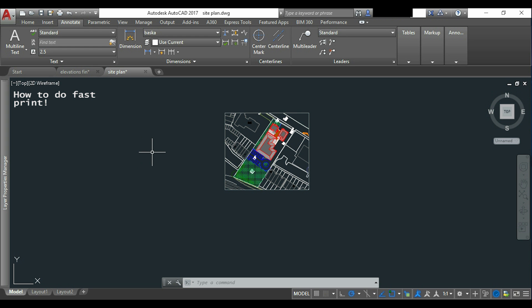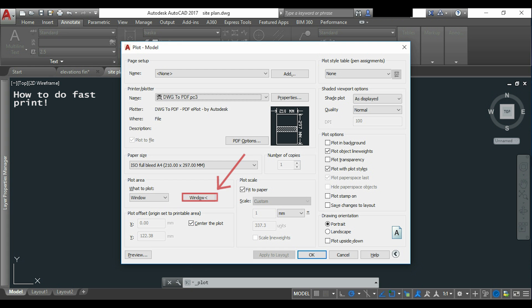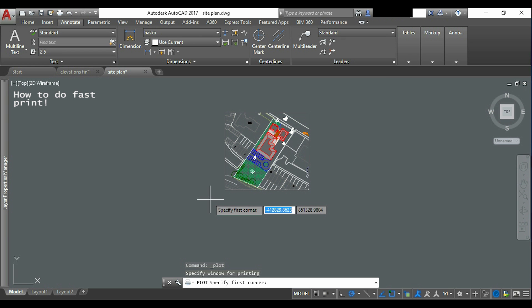I'm going to type control P. Here in the plot area be sure that you have selected what to plot window. And then we click in this icon in order to choose an area to print.